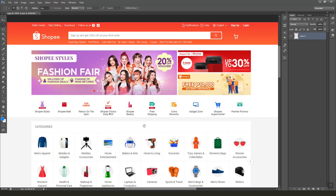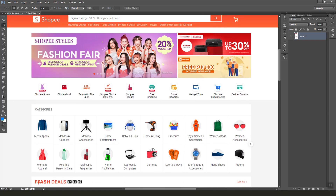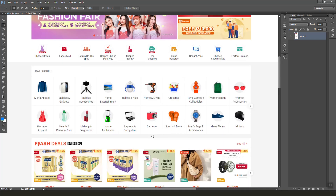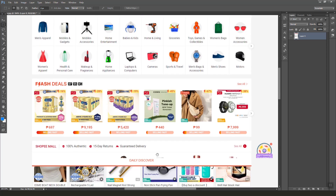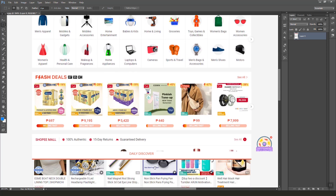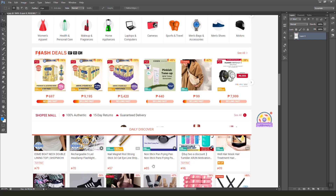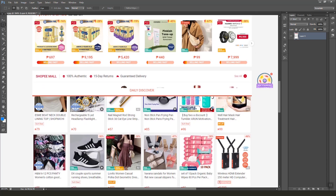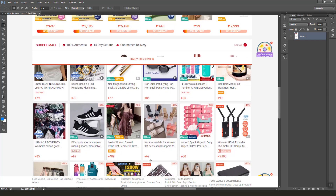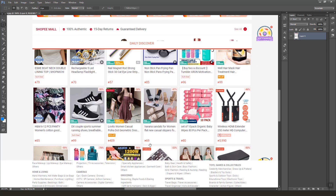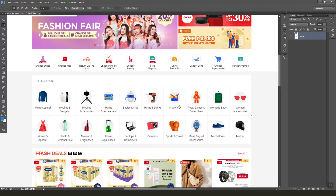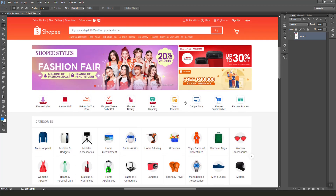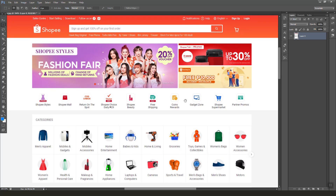Hey guys, today we will be starting a new project — an e-commerce system. In this video we are going to learn how to convert a design to HTML and CSS. I just grabbed this design from an existing e-commerce site, and as you can see it's just a photo reference.